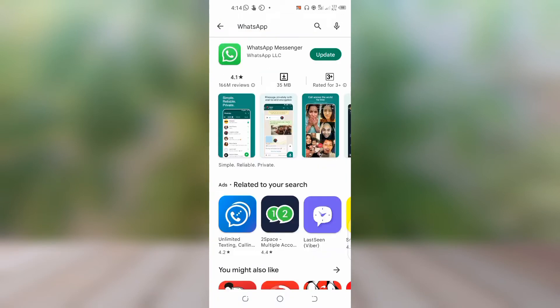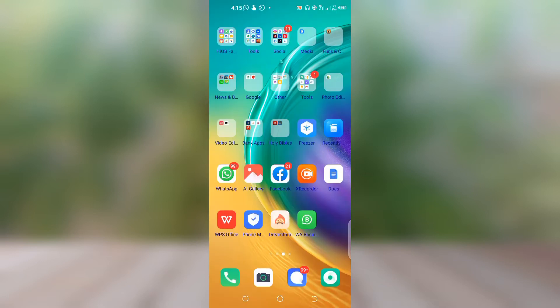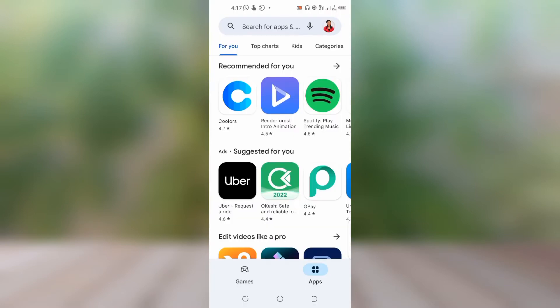There is an update, so just click on update to update your app. Sometimes if you don't update your app, this error can happen when you're trying to upload your WhatsApp status. After updating your app, try uploading again and see if it sends. If it doesn't send, then try the second method.